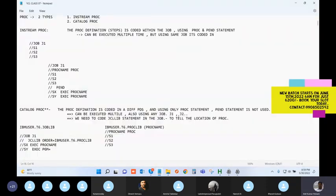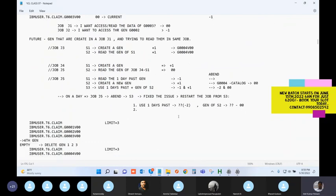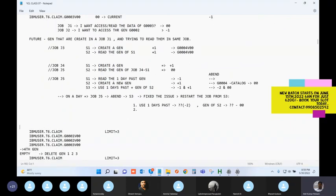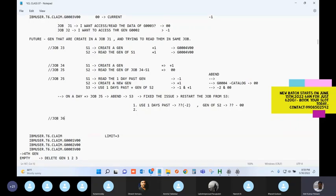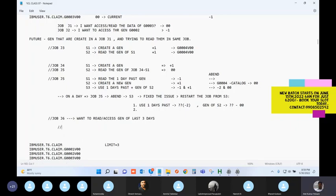I missed one thing from the GDG topic. There is one more job setup to learn - easy one. Job J6 wants to read or access the generations of the last three days. How do you do it? Write a DD name with DSN equal to your GDG base name in parentheses.